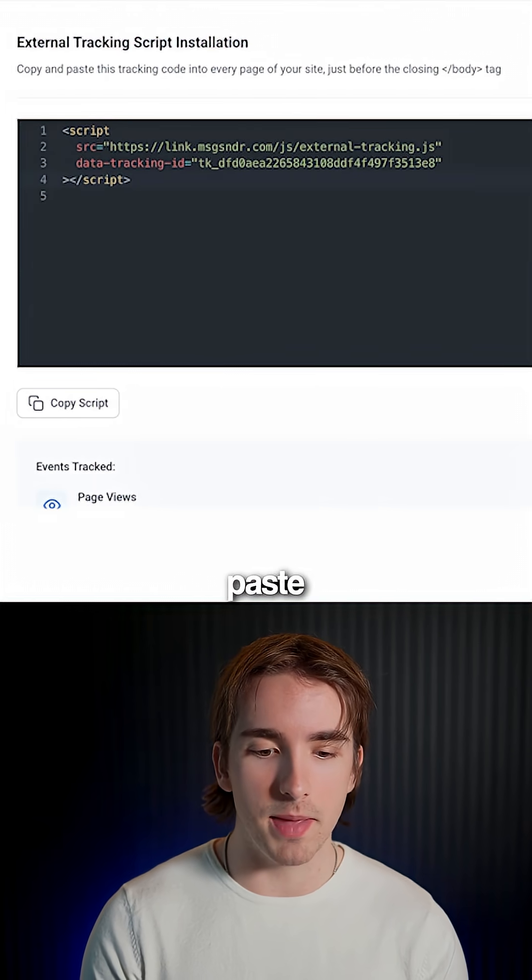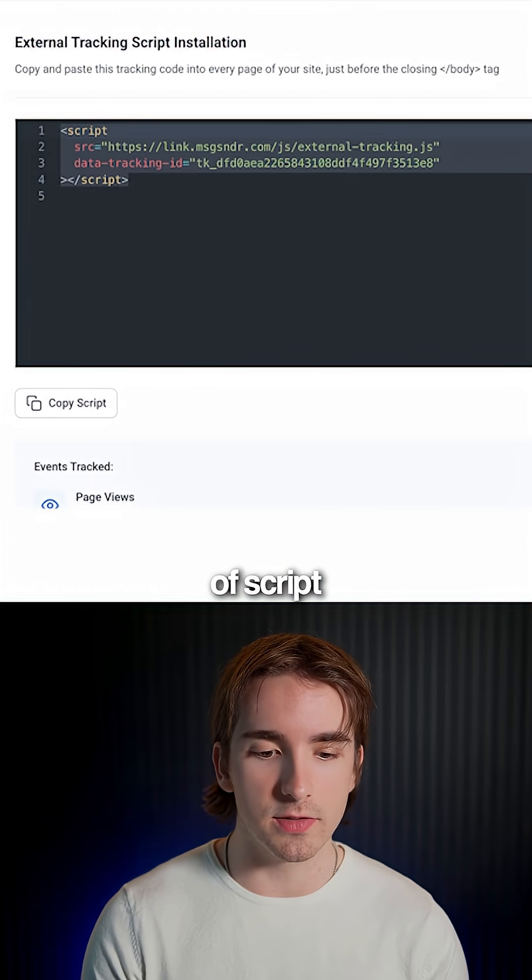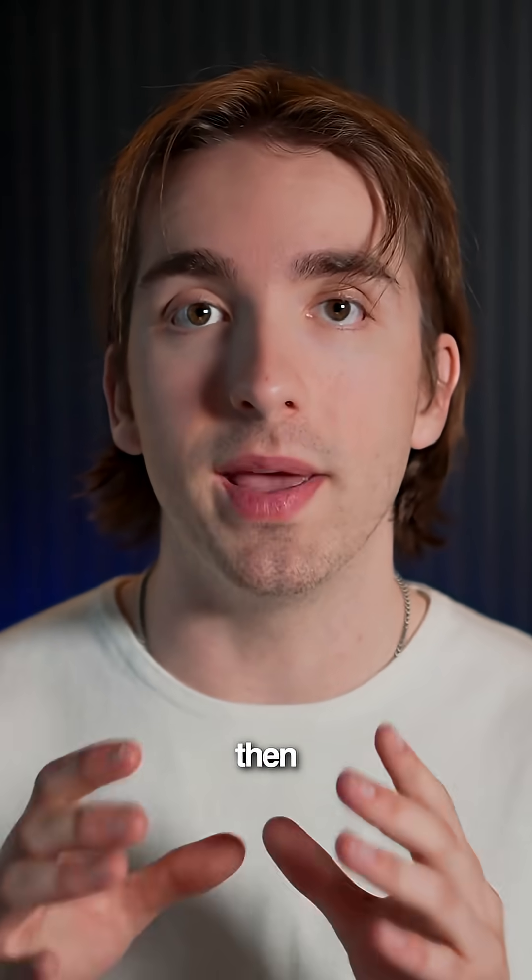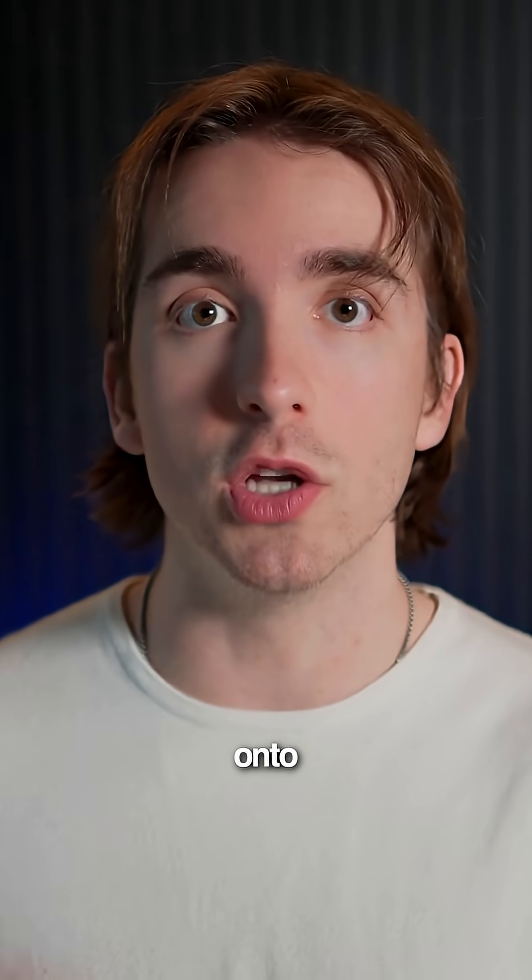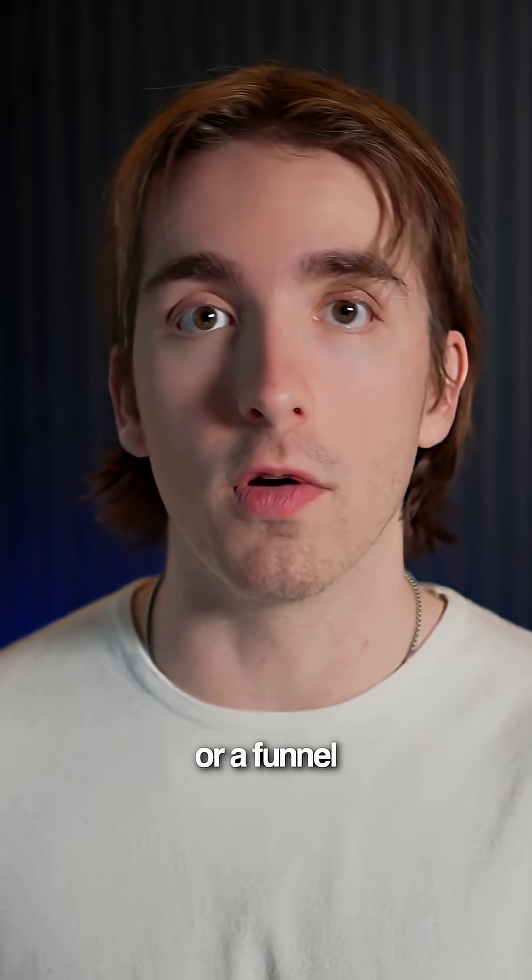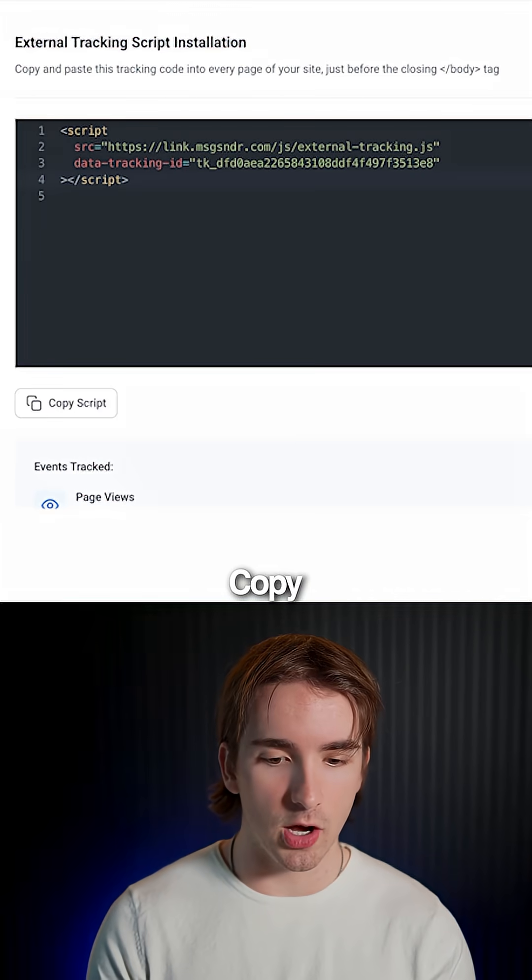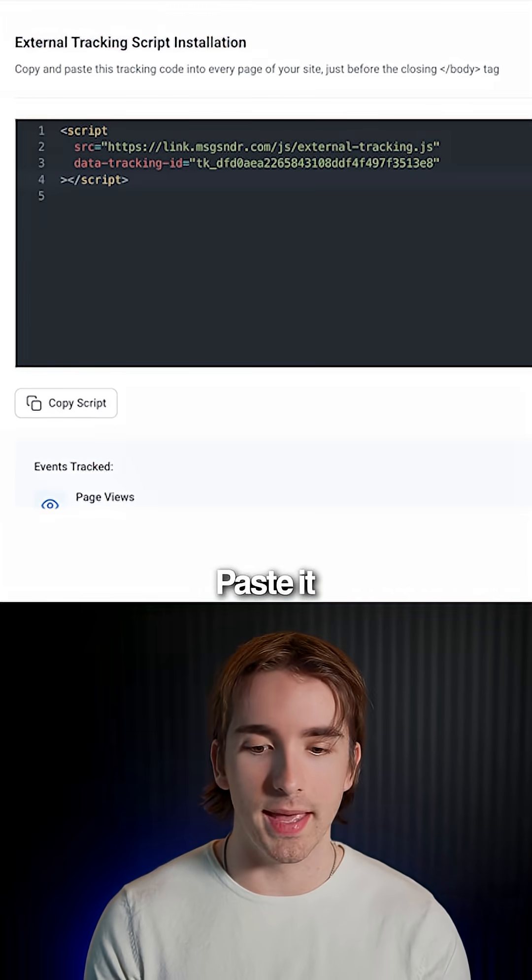Copy and paste this piece of script here. We can then paste this onto our website or a funnel, click copy script, paste it there.